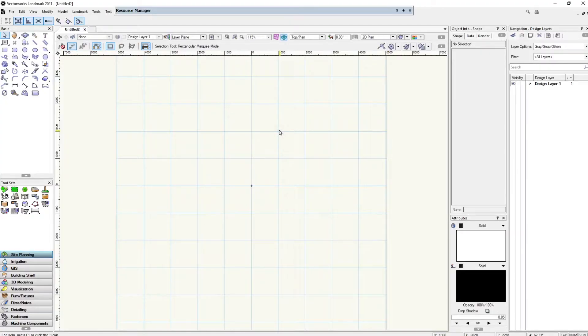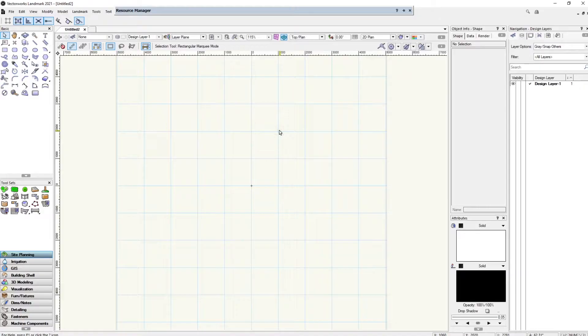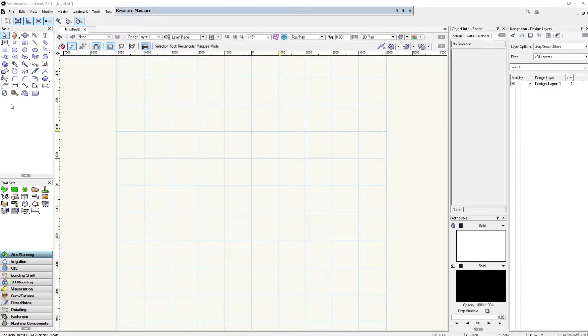What's going on everybody, welcome back to LYH tutorials. Today we're going to take a look at Vectorworks, one of the programs that are rising in popularity for BIM. Let's just get started.